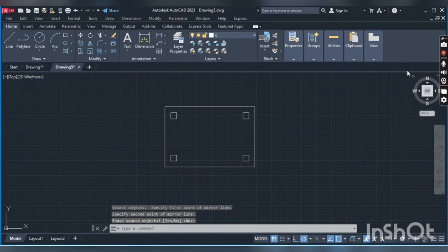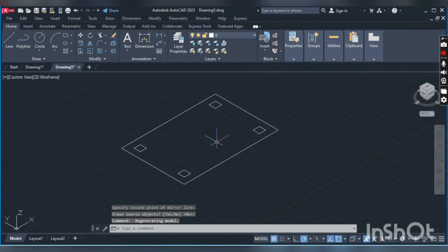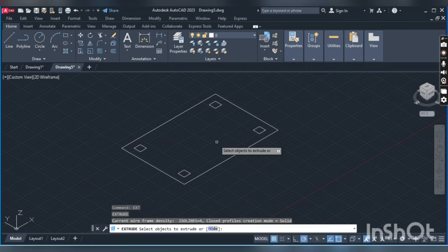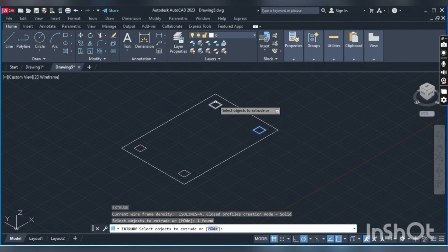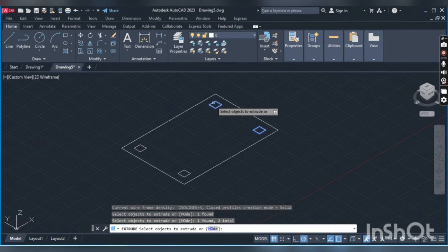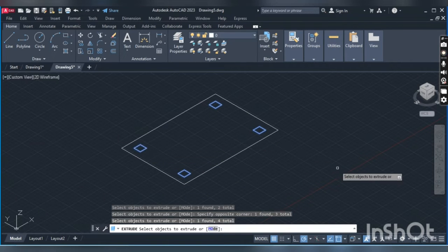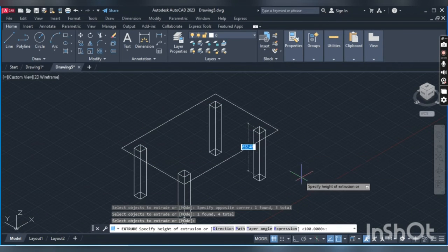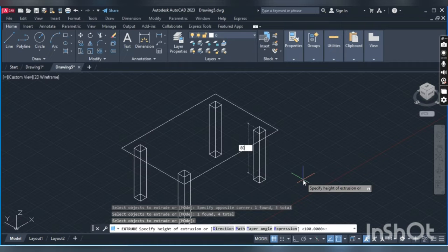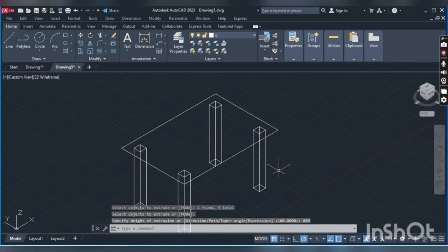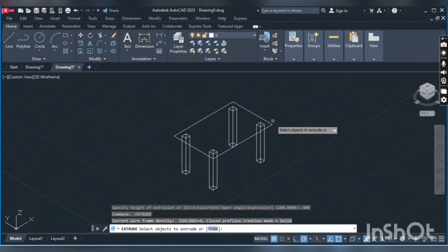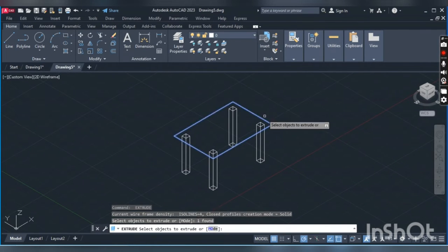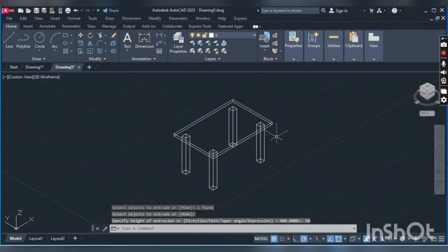We have the mirror. Now change to isometric view by clicking on this home button, and here we will extrude it. EXT, enter, and select these four rectangles. Give the dimension of 800mm. To repeat command, press enter, click, and keep the dimension of 50mm.